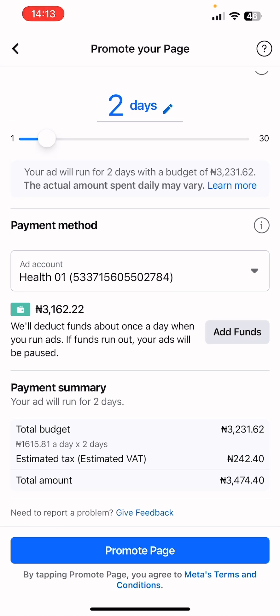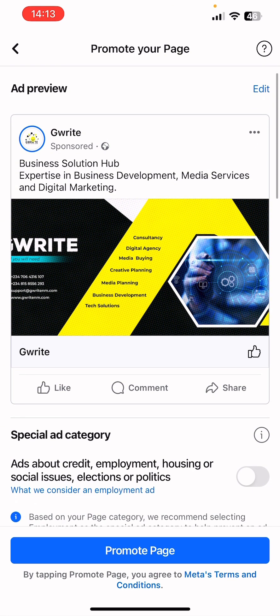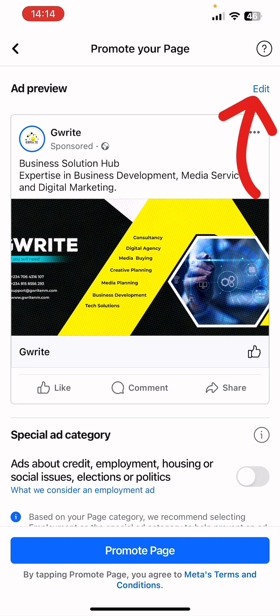After confirming the preferred ad account, scroll to the top. This is the creative the system automatically chose for us. The primary text or caption was taken from the business page bio, and the photo used for the ad was taken from the page's cover photo. You can decide to edit this, change it, or use it as is. To edit, click the edit button at the top right corner.